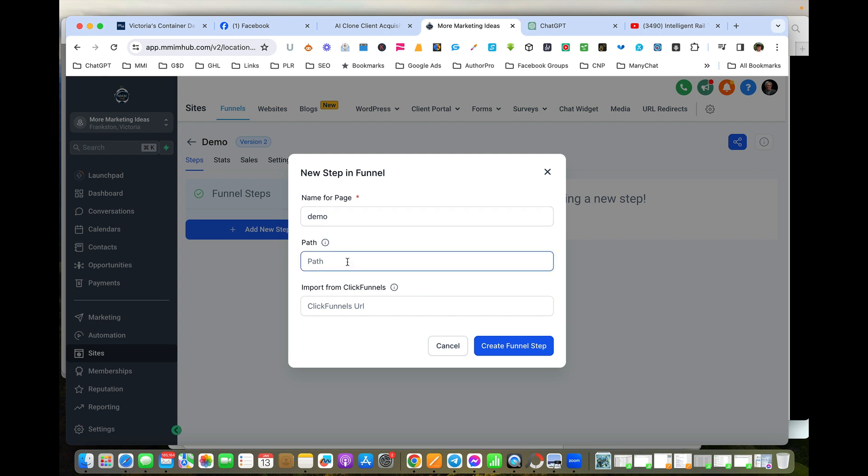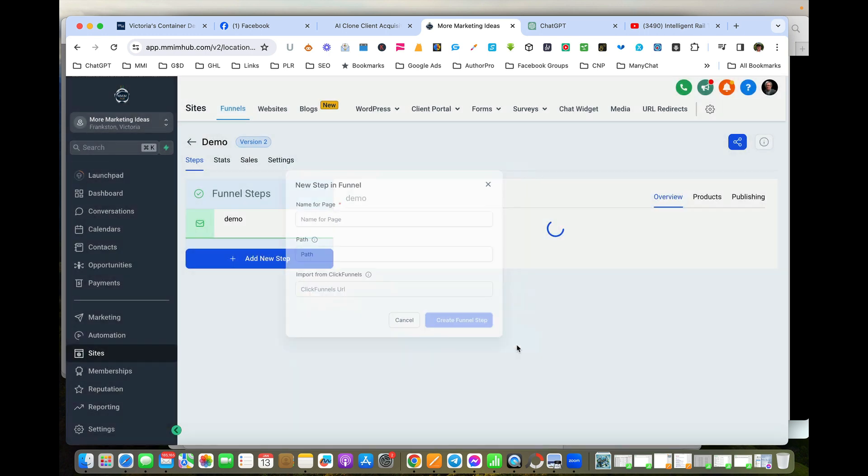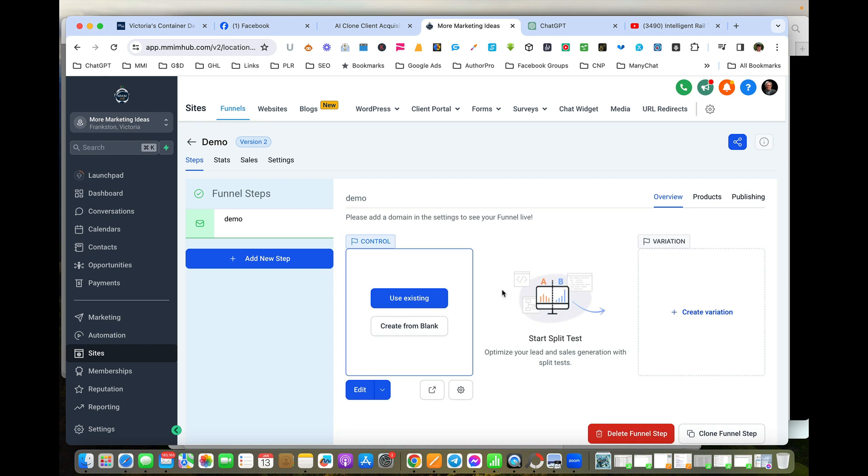Now one of the things it's going to ask us shortly is what form we need to associate with. So we've got a blank form here—it just says there's nothing in it. What we're going to do is create a page, so this is the landing page itself.